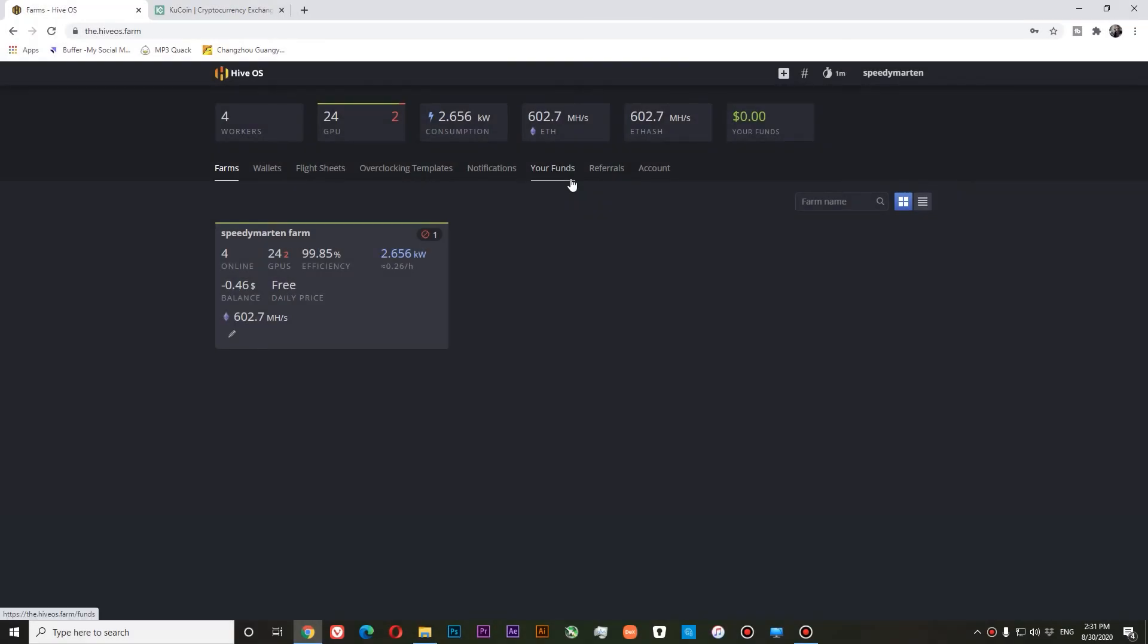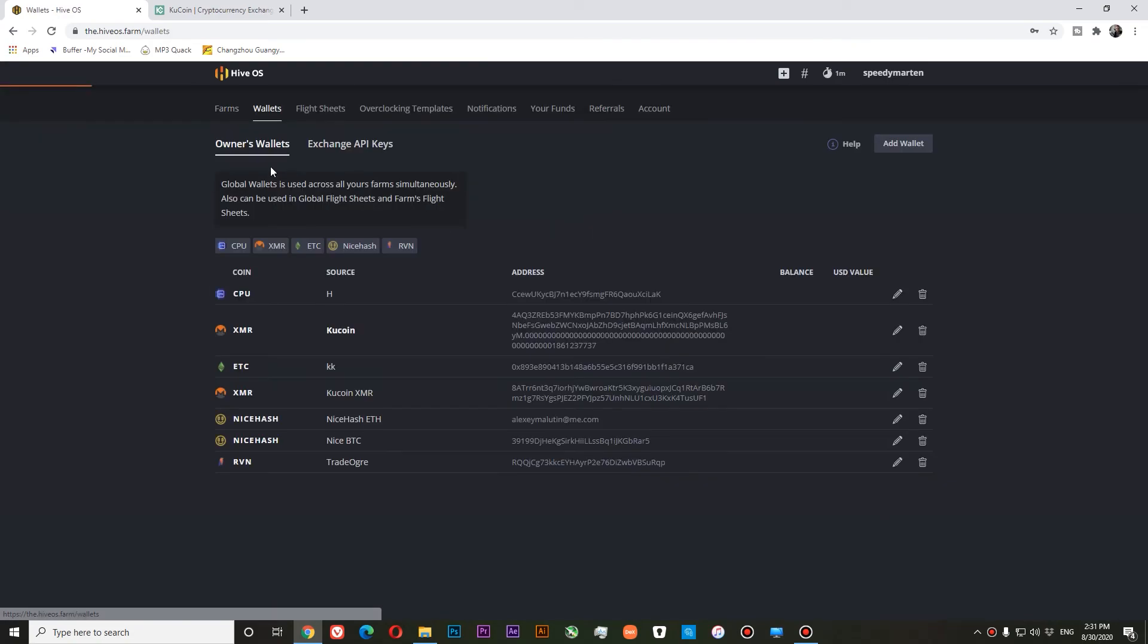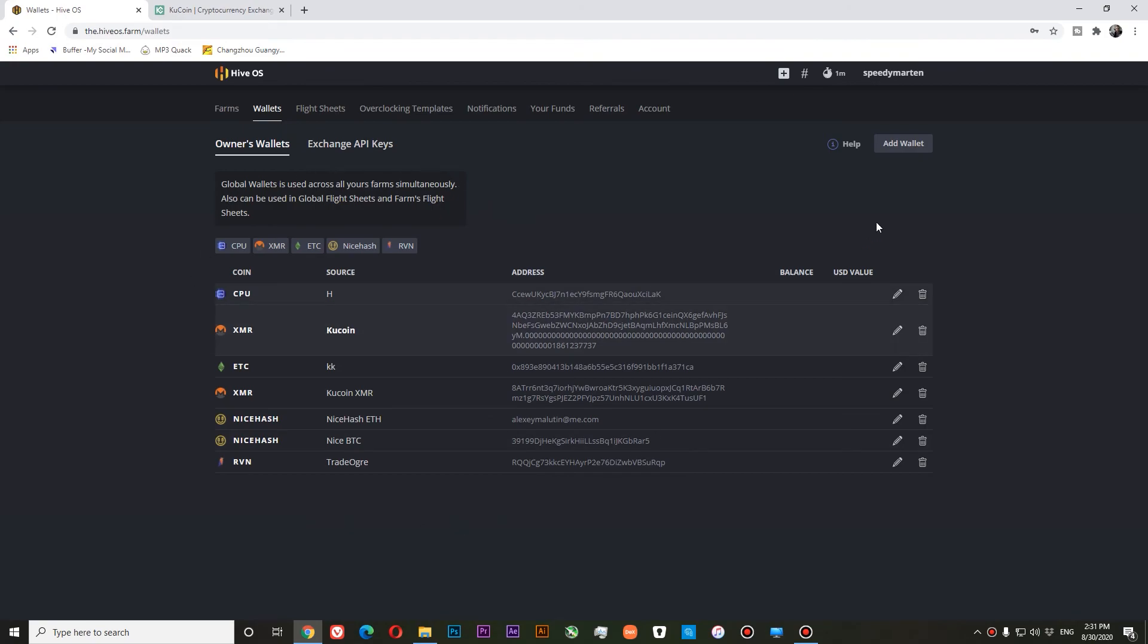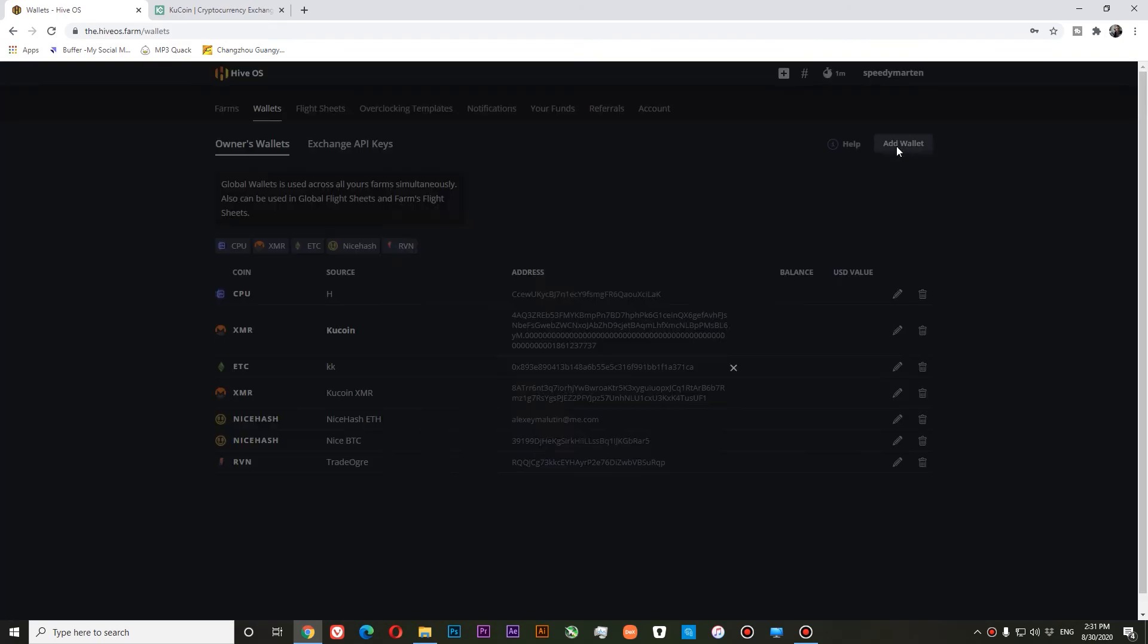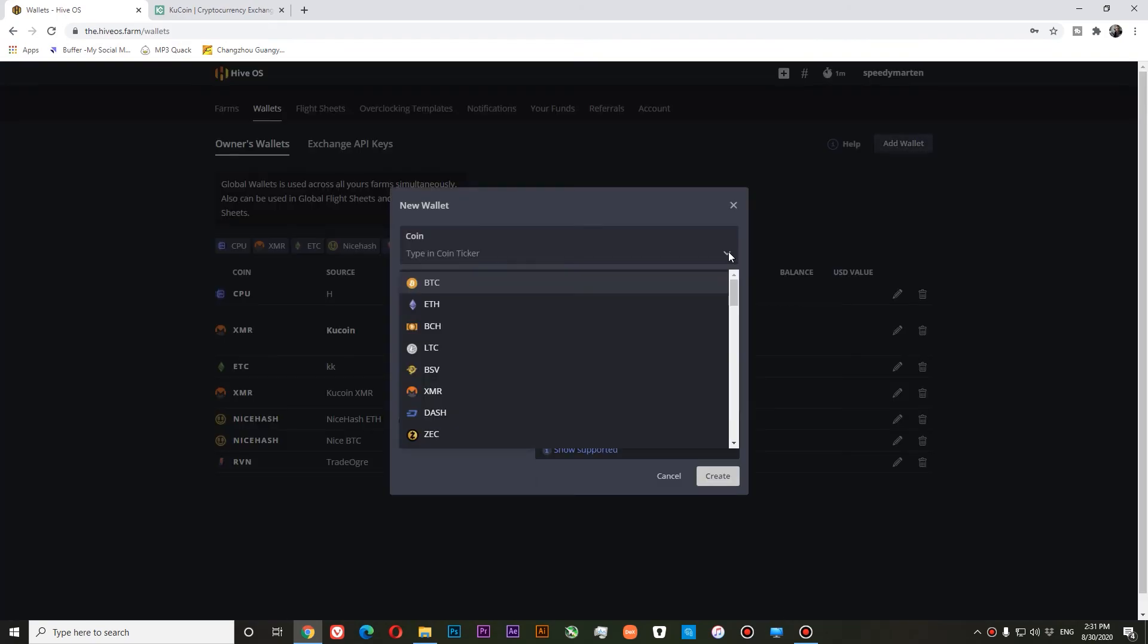To add a new wallet, first we need to login to our HIFOS dashboard. From there, go to wallets and in the wallet section, select add wallet. Now we need to select a coin for which we're going to add a wallet.